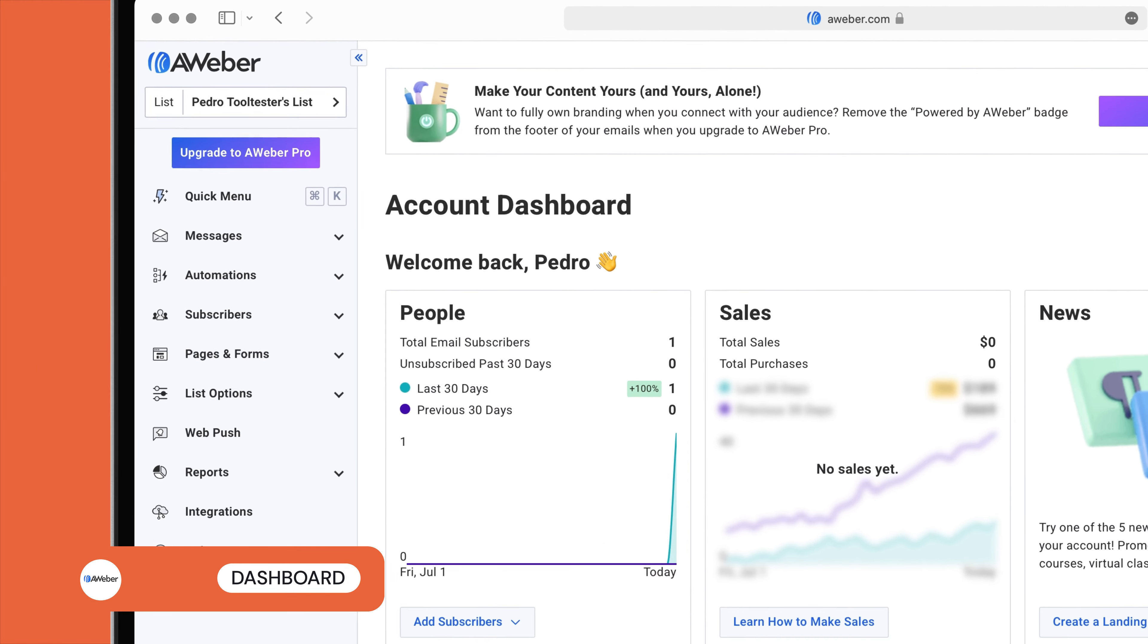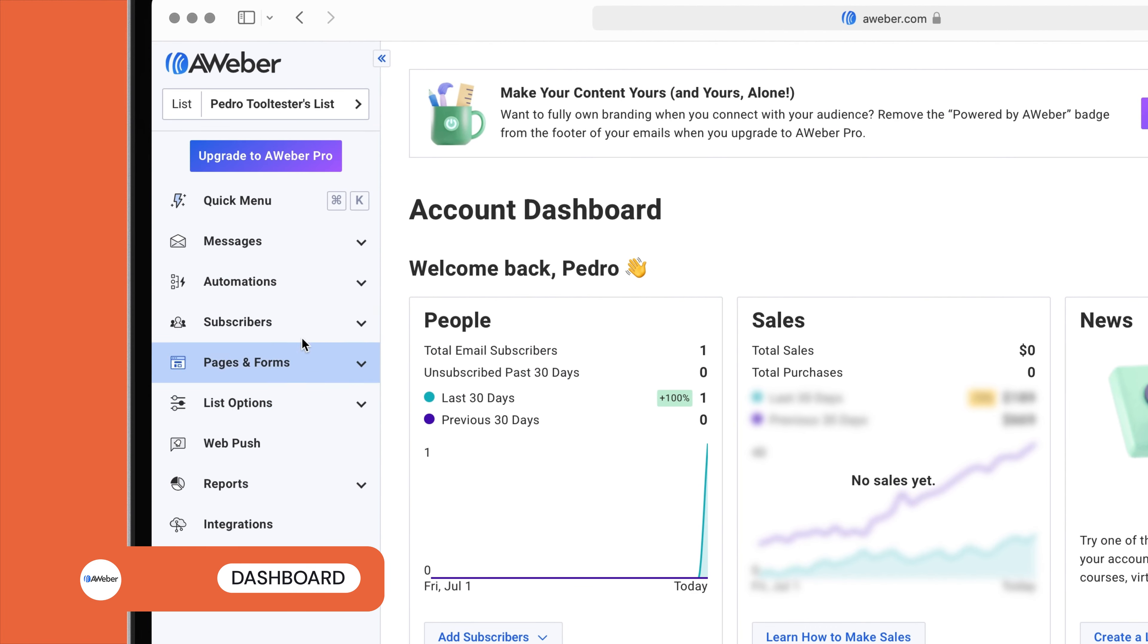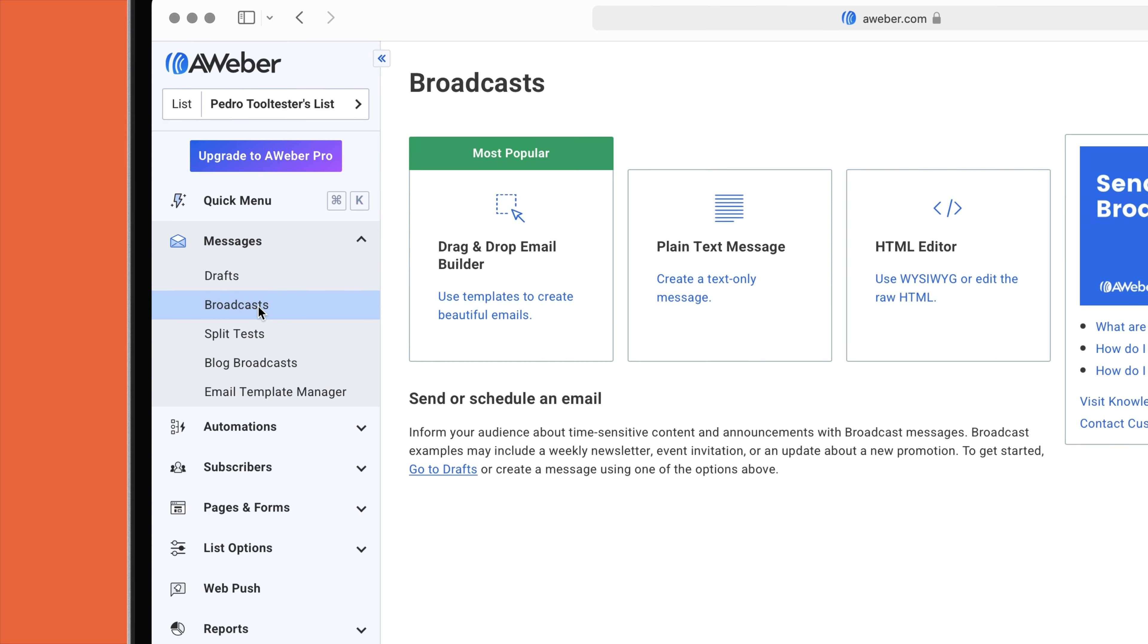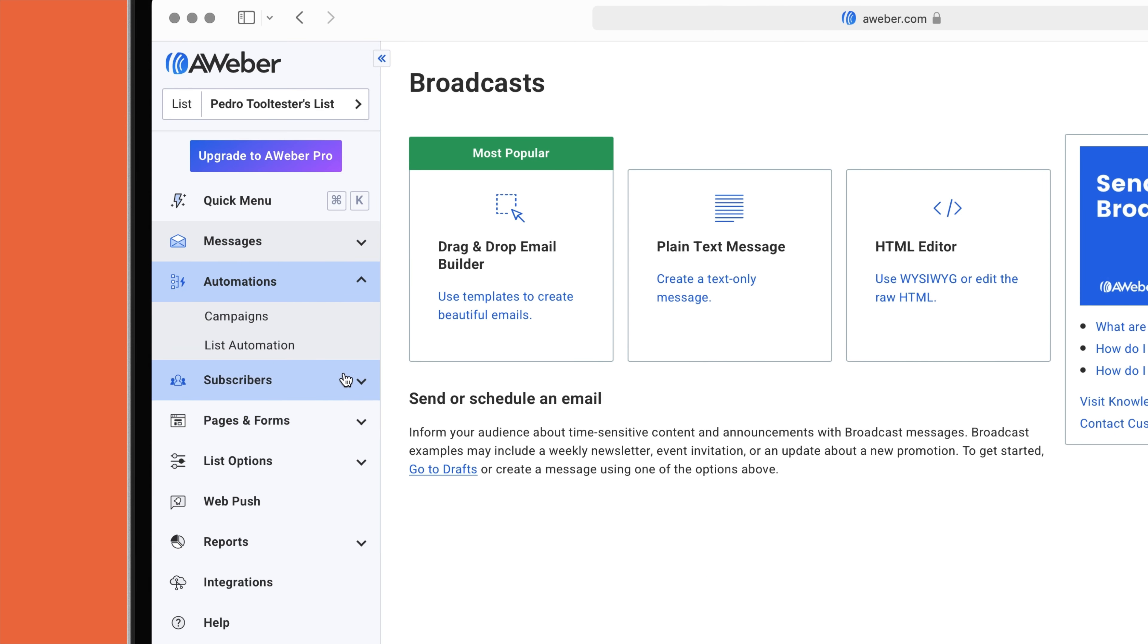The dashboard is easy to read and navigate. It is worth noting that newsletters are labeled broadcasts, and automated workflows can be found under campaigns.